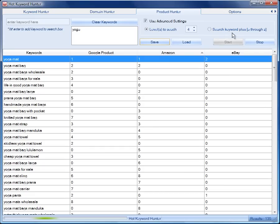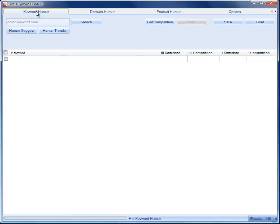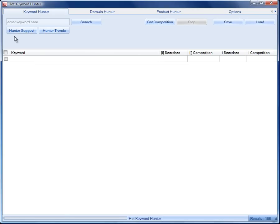Let's just stop that. We've got already over 140 results. We're going to go now to the keyword hunter and have a look at Hunter Suggest and Hunter Trends and see how that works.